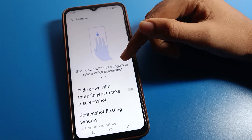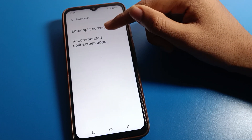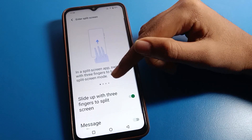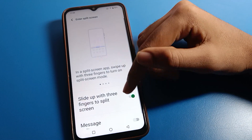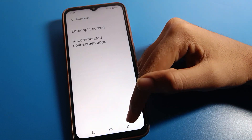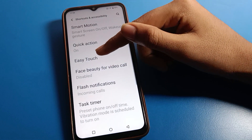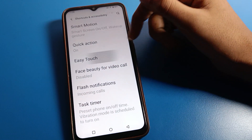For example, you can see the three-finger screenshot — you can enable it from here. If you want to use dual screen or split screen, you can enable split screen and use it. You can also see the easy touch setting — click on it.